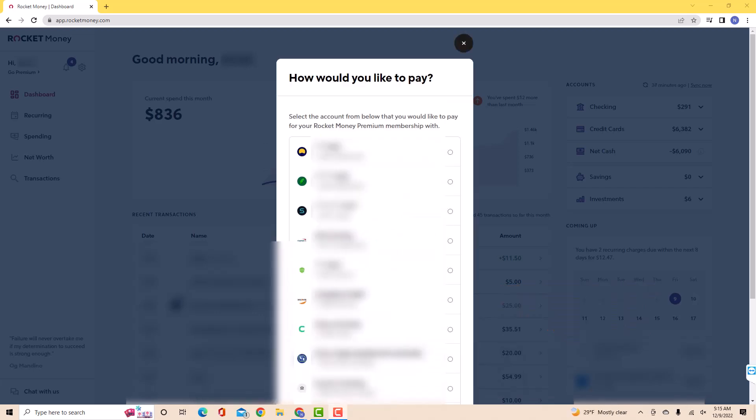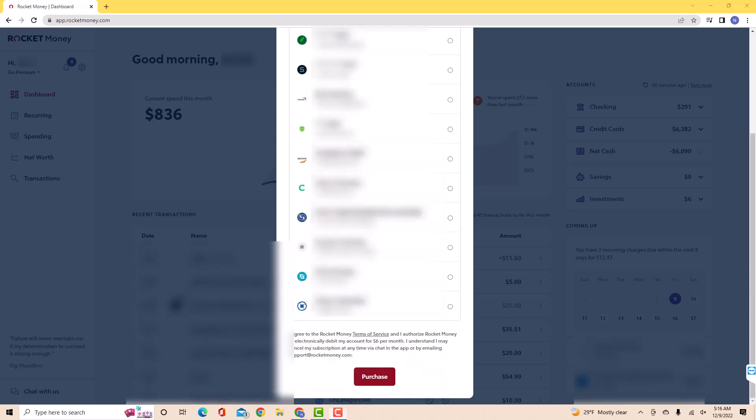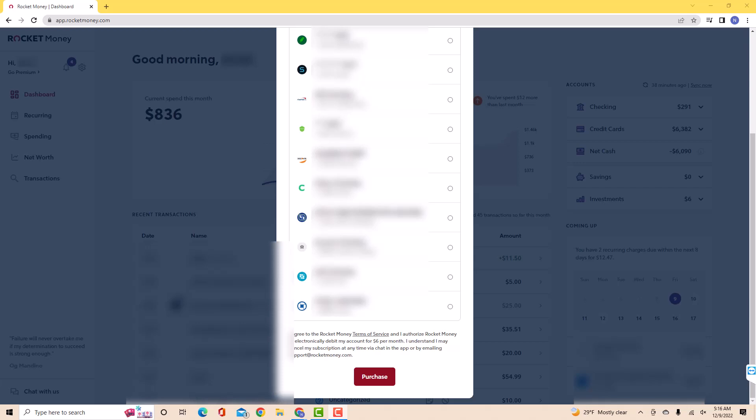After that, select the account from below that you would like to pay for your Rocket Money Premium membership with. Lastly, click on Purchase. That's how you sign up for Rocket Money Premium.